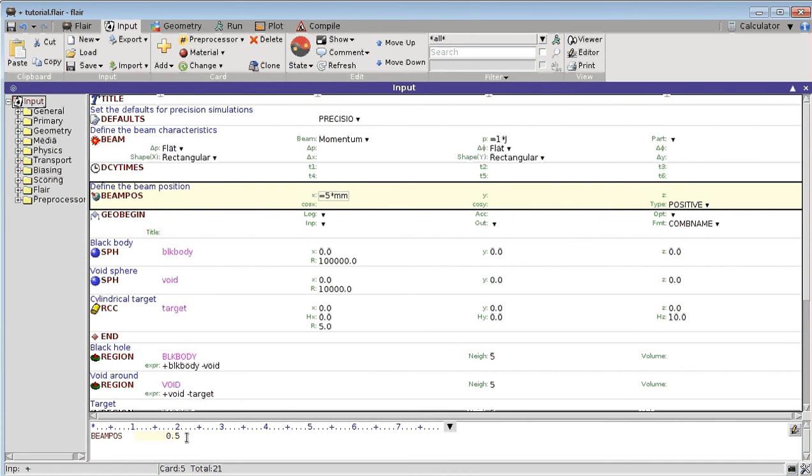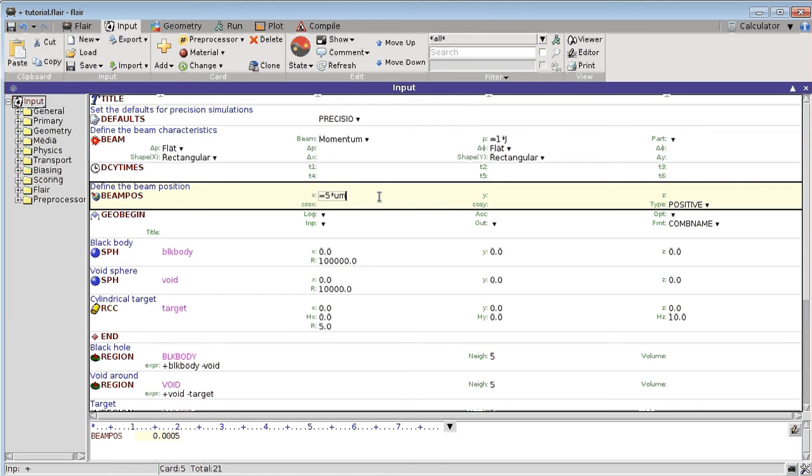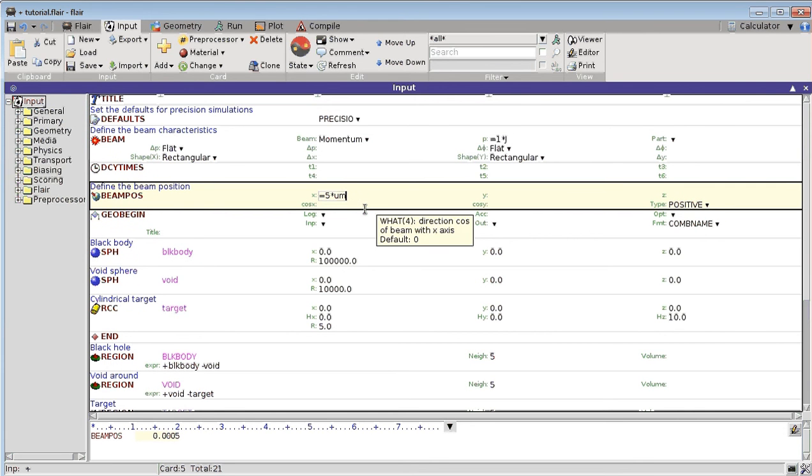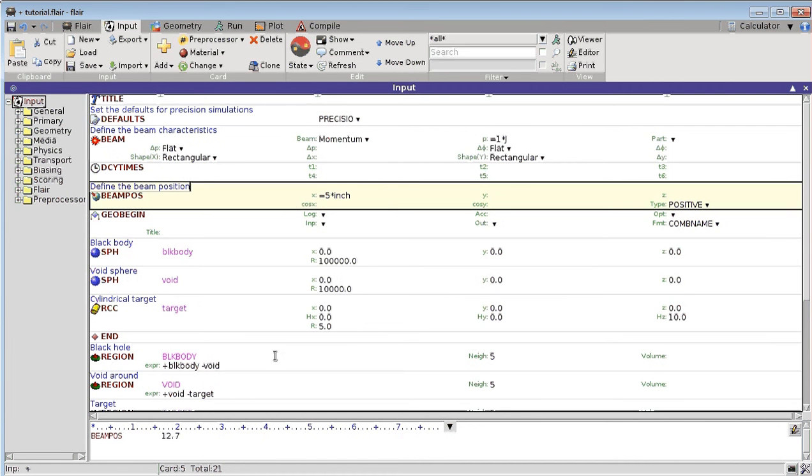And Fluka can detect it and convert it, or even 5 micrometer. If you prefer inch or feet, you can also type in inch or feet.